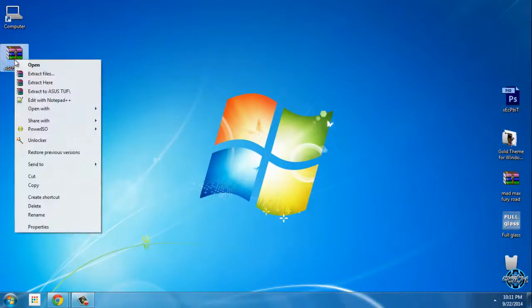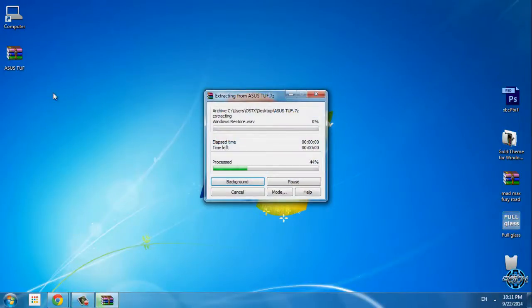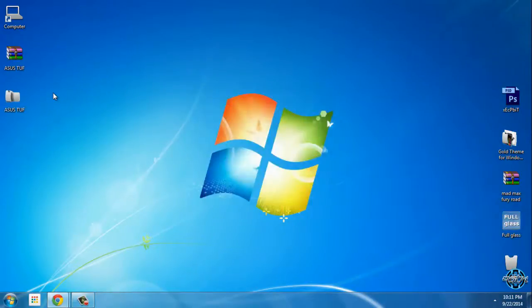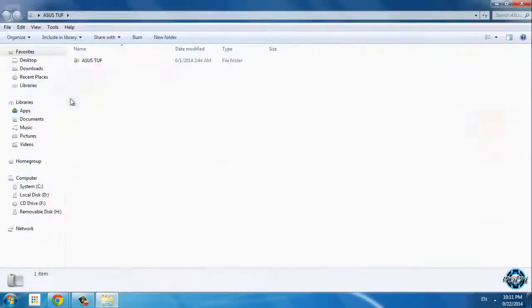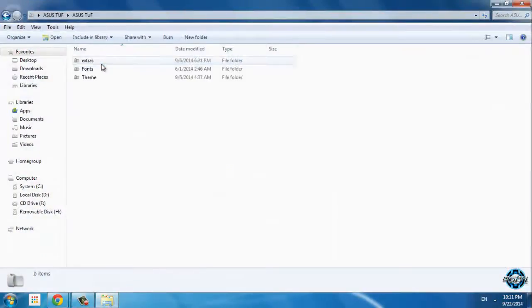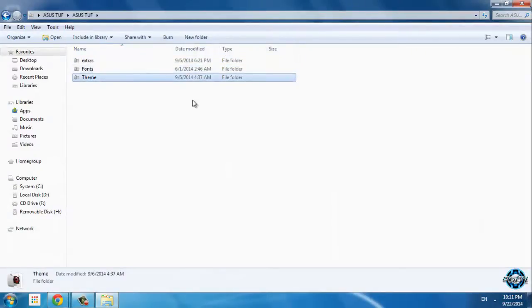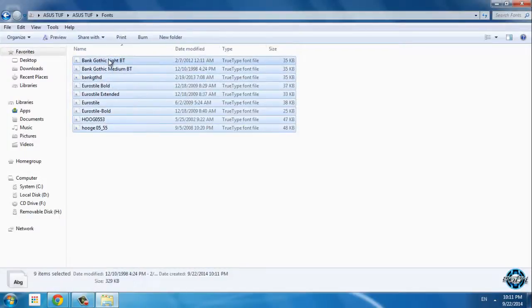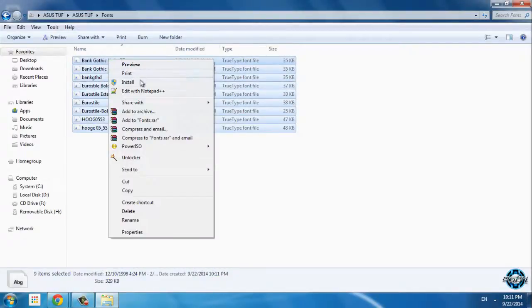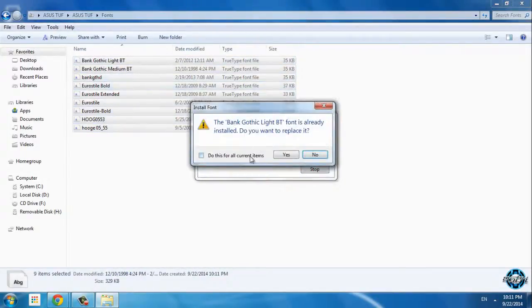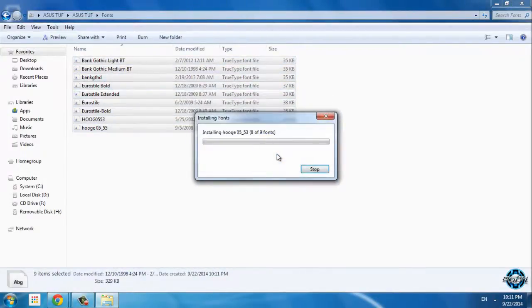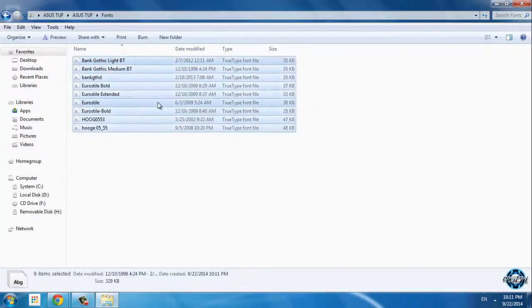So let's start. Here is the ASUS TUF. I will extract all files from the RAR. We have extras, we have fonts, and we have theme. First I'm going to install these fonts.